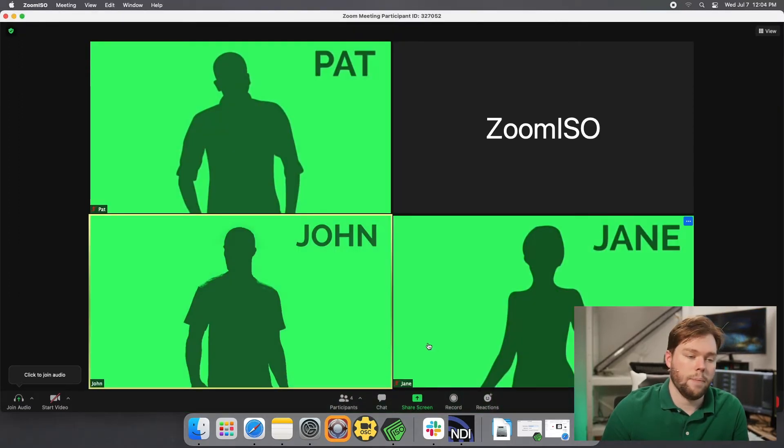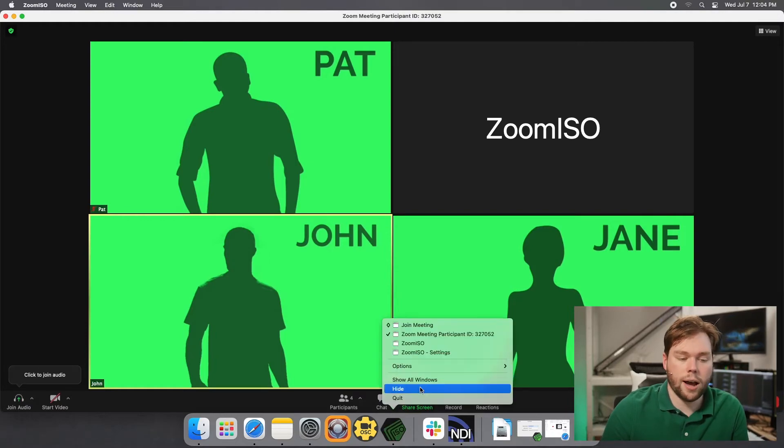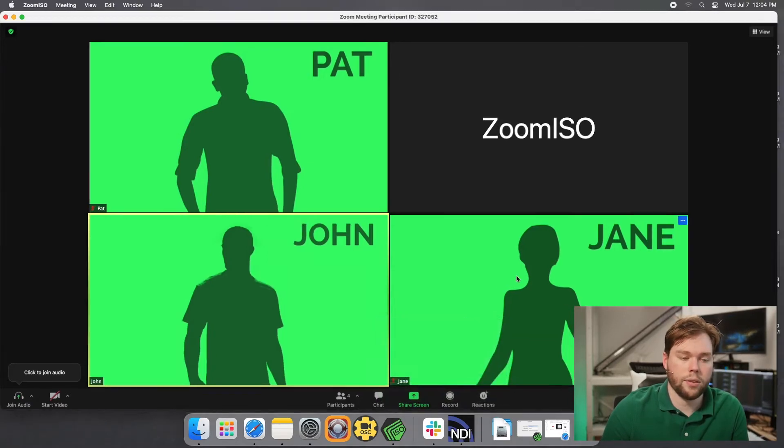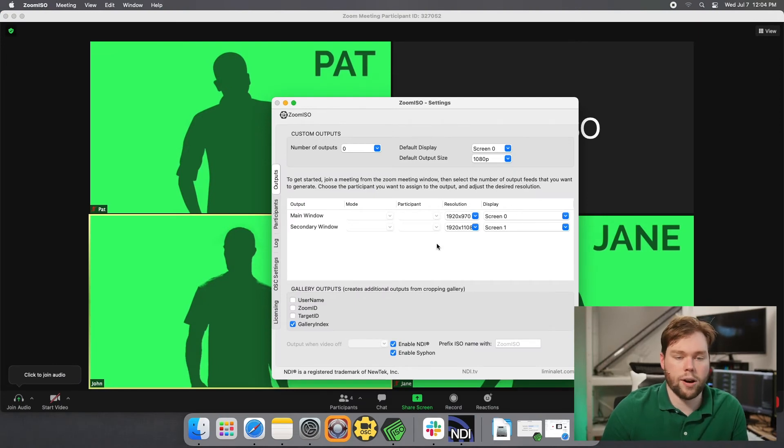So that's the simple way: you look at your primary output inside of Zoom ISO. It's that main window, and that'll be whatever is routed to that output.